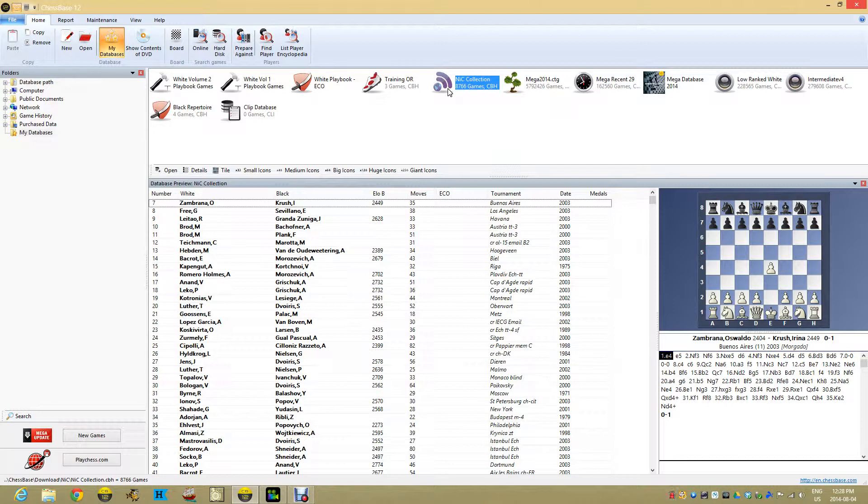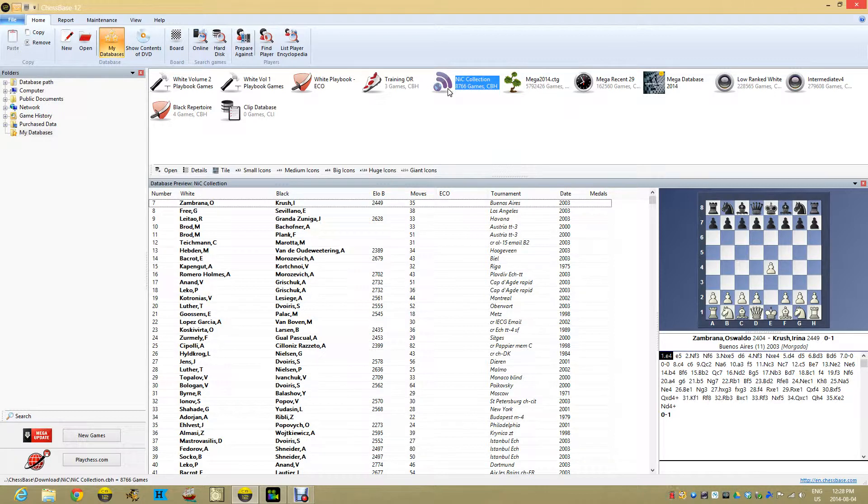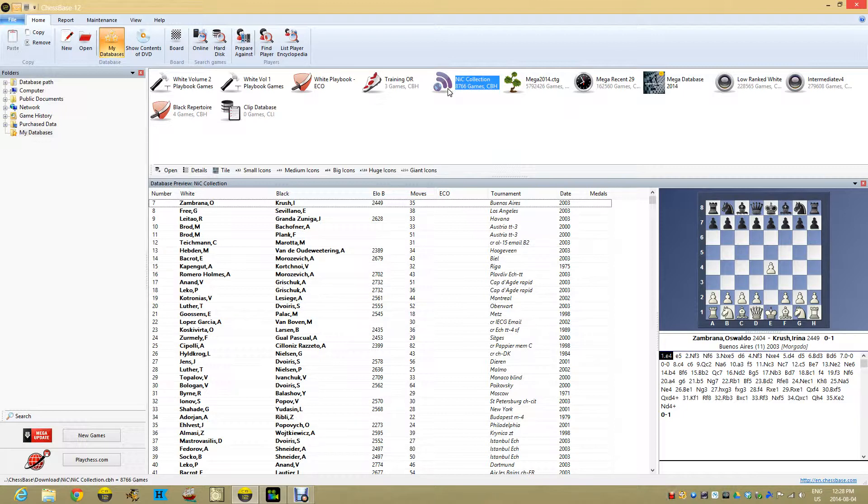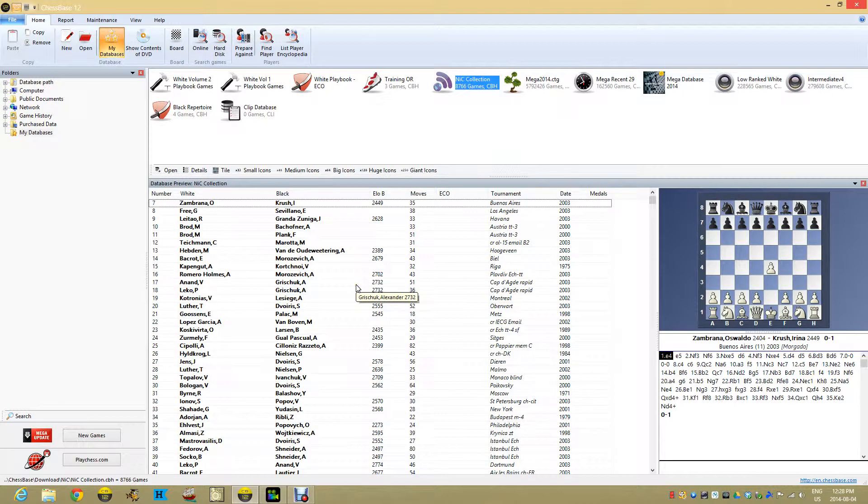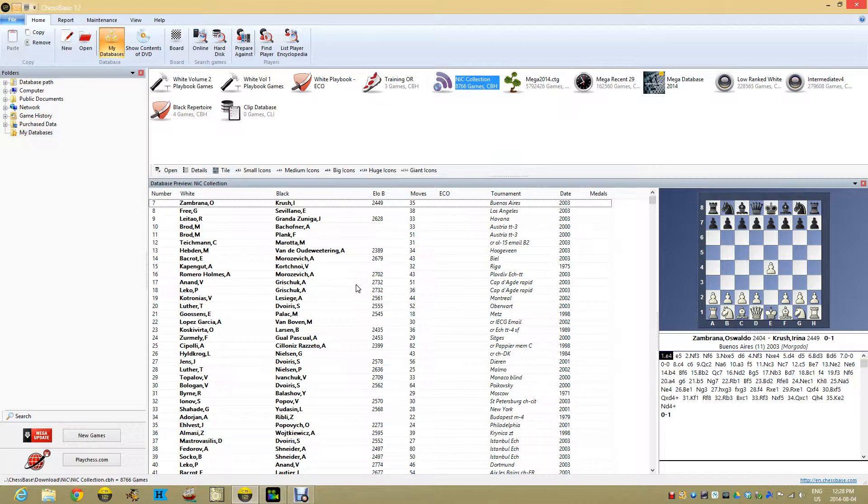I own all these New In Chess yearbooks, and I wonder if certain openings I'm studying have write-ups in these yearbooks. Rather than going through each yearbook and looking at the index in the front, wouldn't it be neat if I could just click a button and see which ones are there? We've looked in past videos at how to run opening reports, but this is a good time to start thinking about keys.